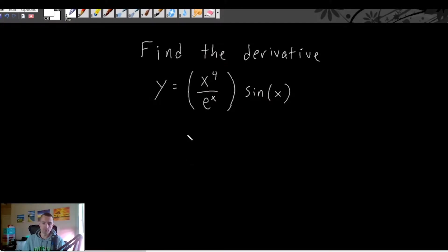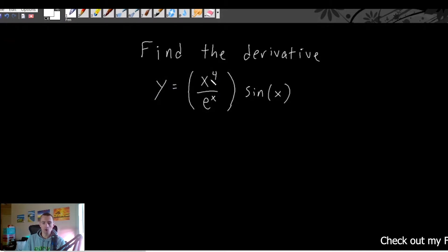So we're just going to find the derivative of this function. In this case our function is y equals x to the fourth over e to the x, all multiplied by sine of x.